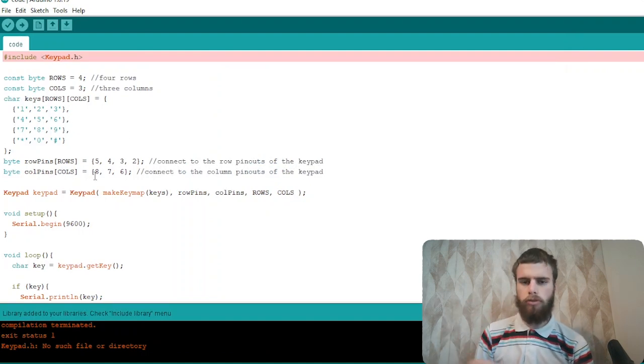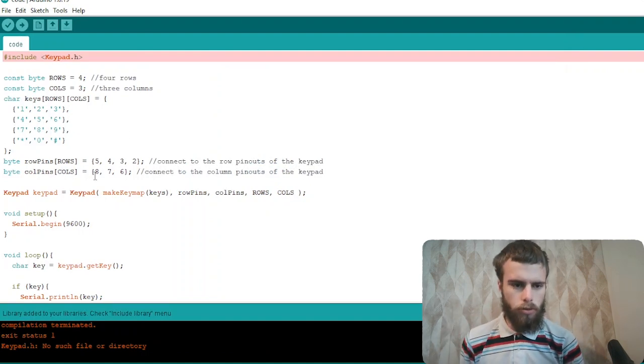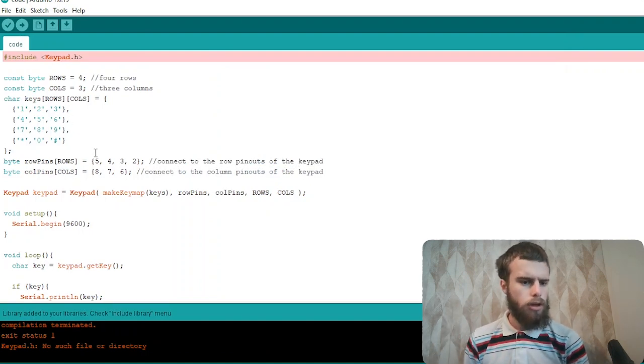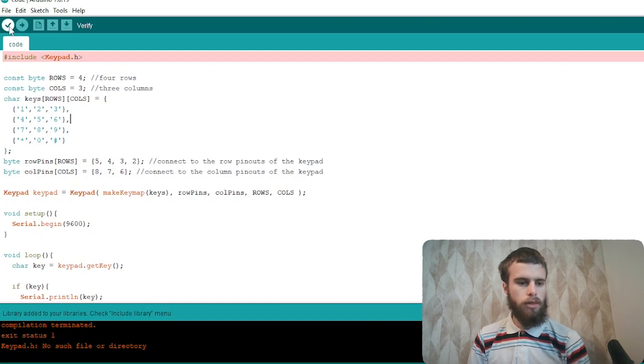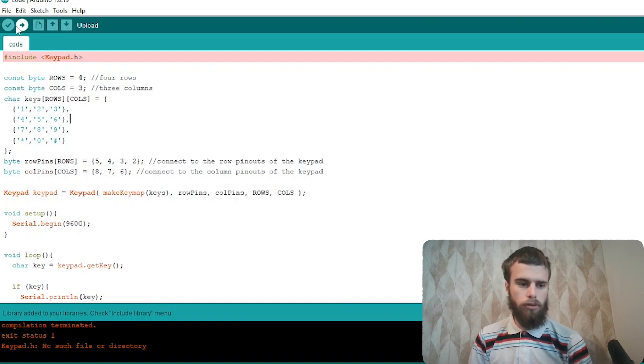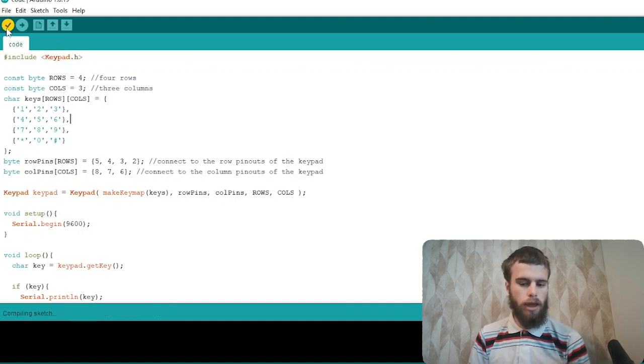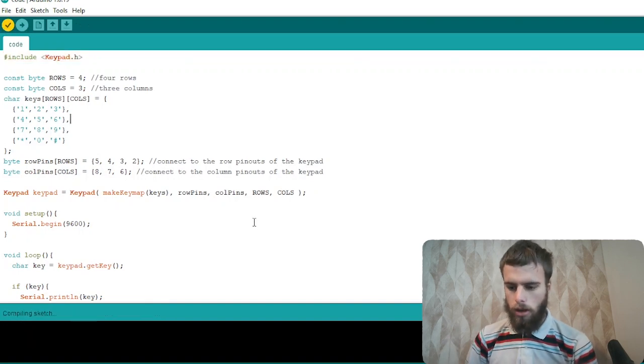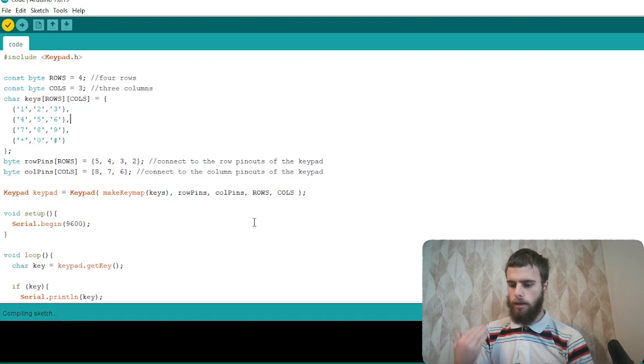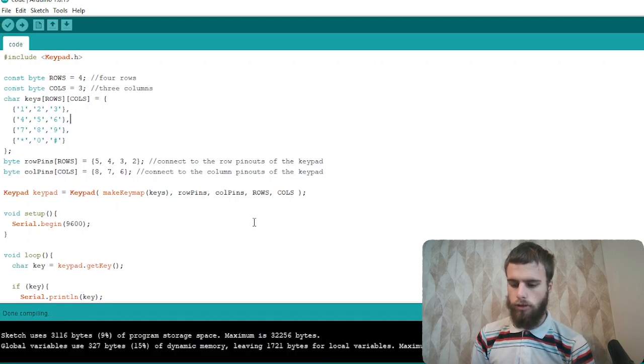Sometimes you may have to restart the Arduino IDE to get it to work. But all you have to do is upload the code or check it and it should work. And in my case, it works just fine. So basically, that's how you deal with this error.